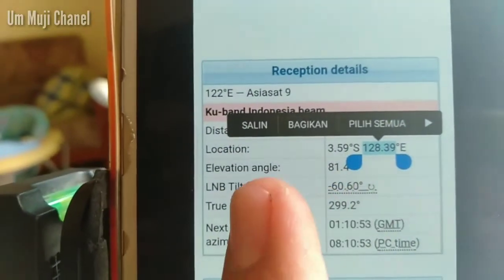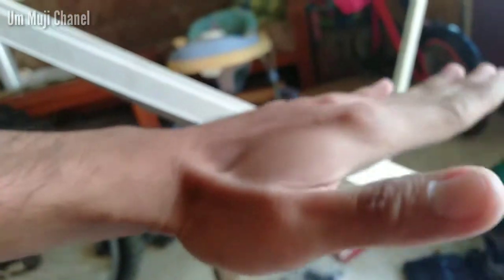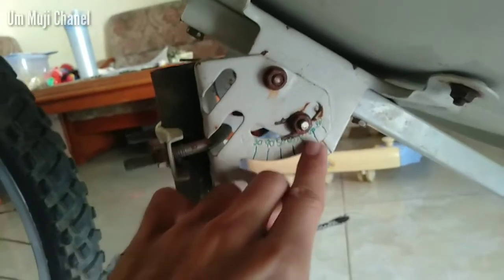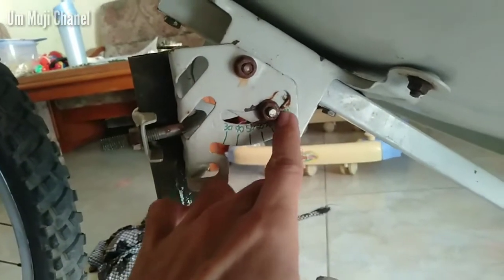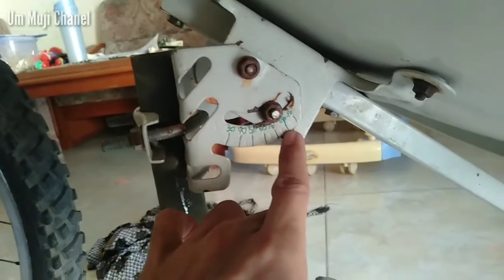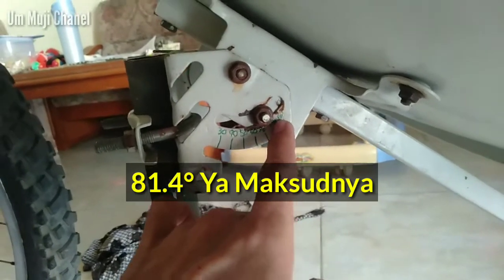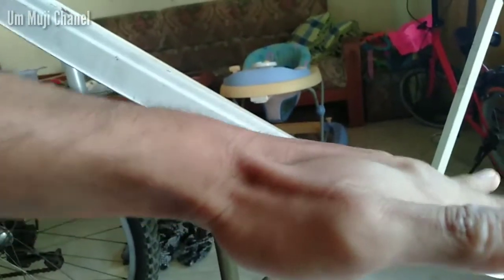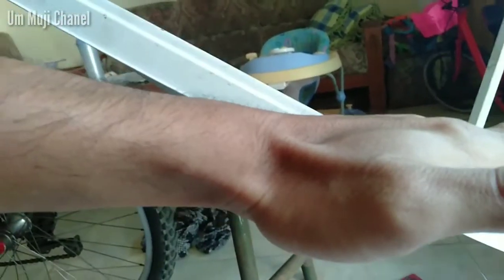Untuk daerah Ambon didapatkan angka 81,4. Ini Elevation Angle-nya. Itu berarti untuk daerah Ambon sana, disk itu kurang ke sini. Nanti baut ini harus berada pada sekitar angka 80. Berarti di situ lebih — posisinya seperti ini, bukan seperti ini, tapi seperti ini — di daerah sana.